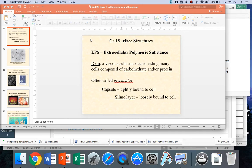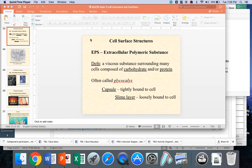It's a very gooey, sticky, snotty, boogery kind of material that many bacteria have the ability to produce and attach to their outermost layer. This would be on a gram positive outside of that thick peptidoglycan wall, and on a gram negative, it would be outside of the LPS layer if it existed.